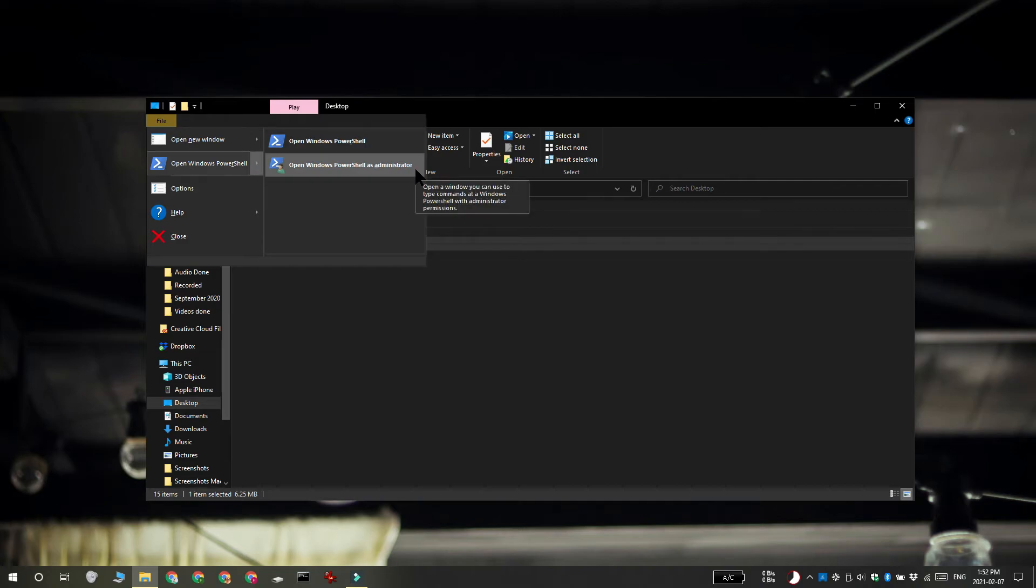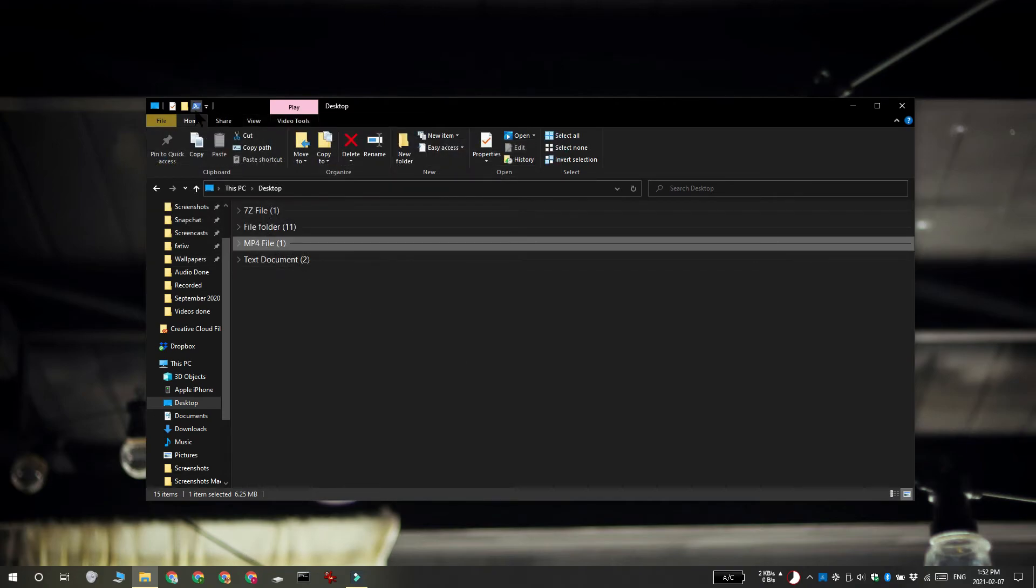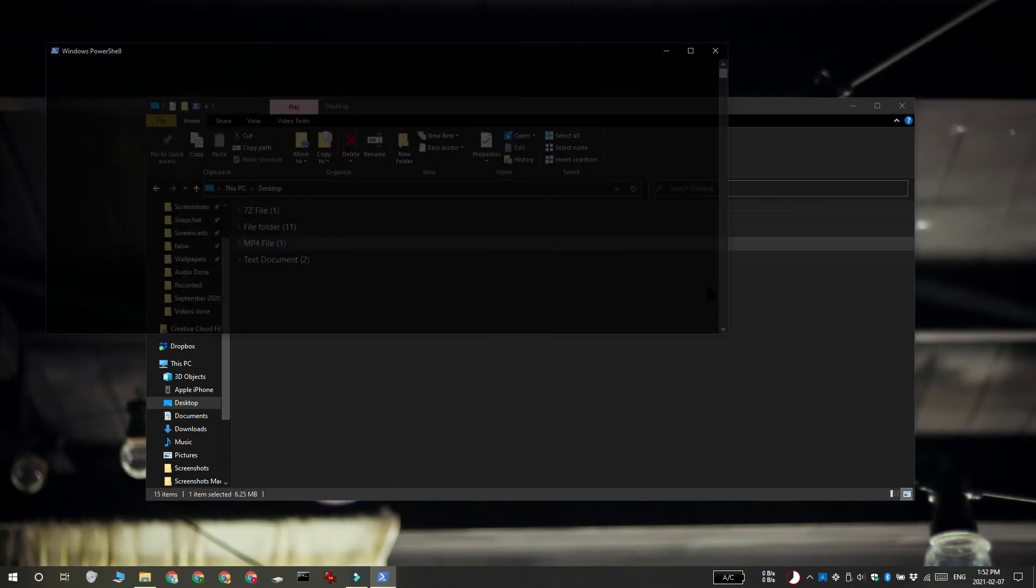Right-click whichever it is that you want to pin and then select the Add to Quick Access Toolbar option. So this is PowerShell and it's been added to the Quick Access Toolbar.